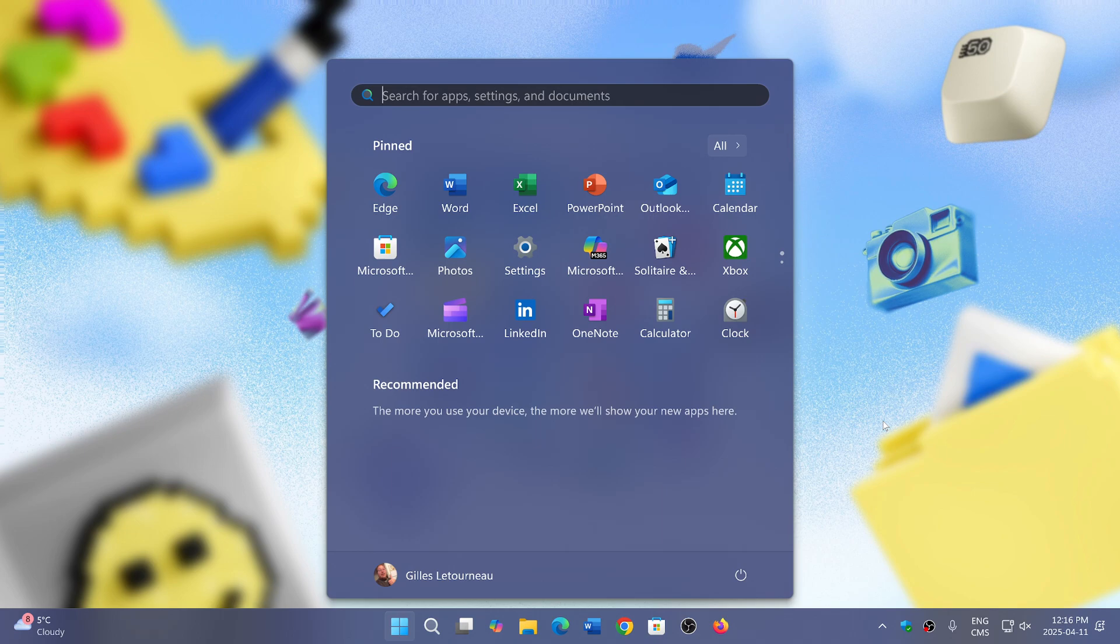They have repeated that none of the data is sent to Microsoft. It's all happening in your machine and only inside your machine.